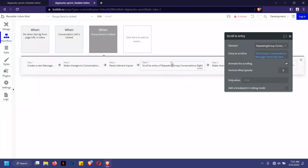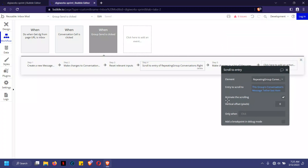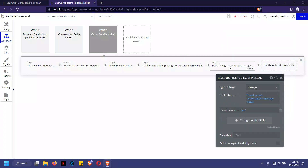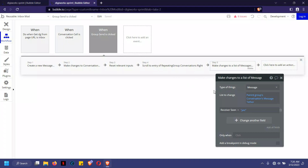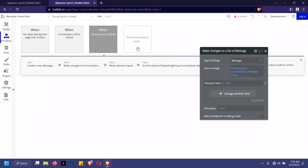Once that is done, it also scrolls to the last item. So when you type a new message, instead of the view staying static, it automatically scrolls down to the last item seamlessly. It also makes changes to the list of messages, marking them as seen — so for any activity while you're on that conversation, any received messages are marked as seen because you're currently active on that screen. That's pretty much how the inbox is set up.